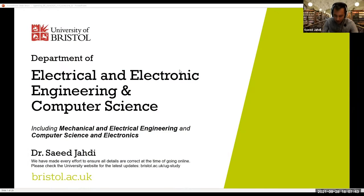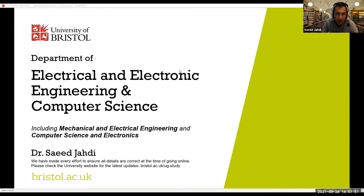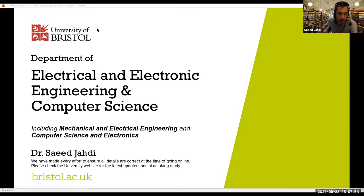Hello everyone and welcome to this session. I am Dr. Syed Jahdi. I am a lecturer in electrical engineering and I'm going to talk about the electrical and electronic engineering and the computer science department within the School of Electrical Engineering, Computer Science and Engineering Math Department of the University of Bristol.